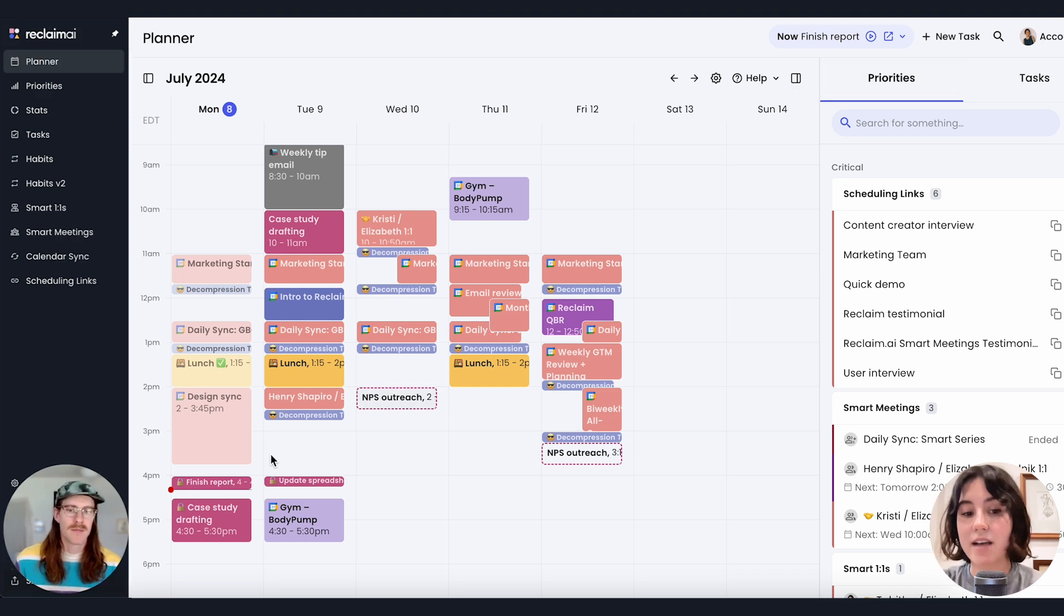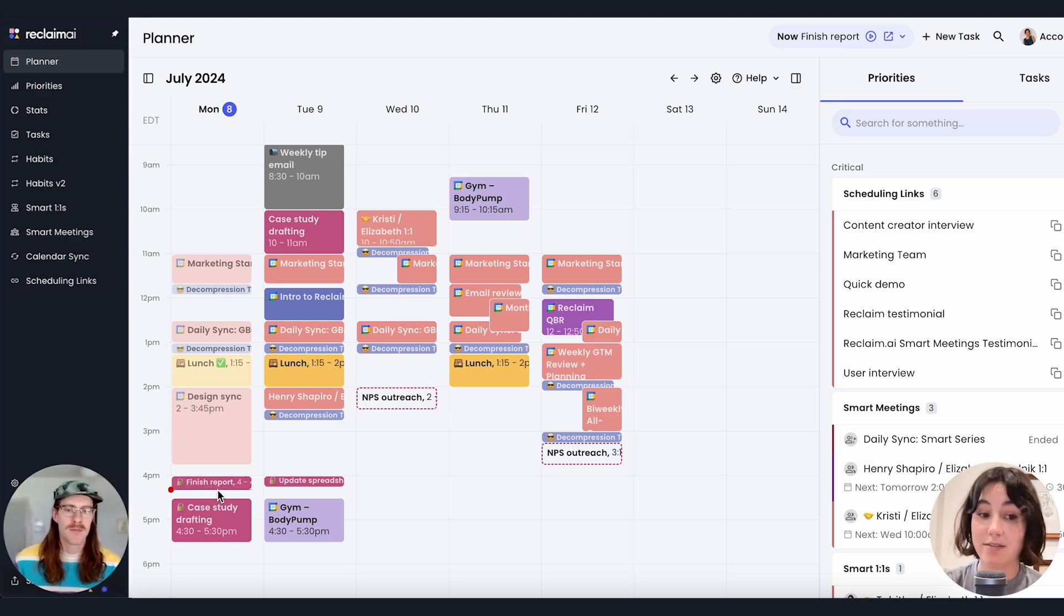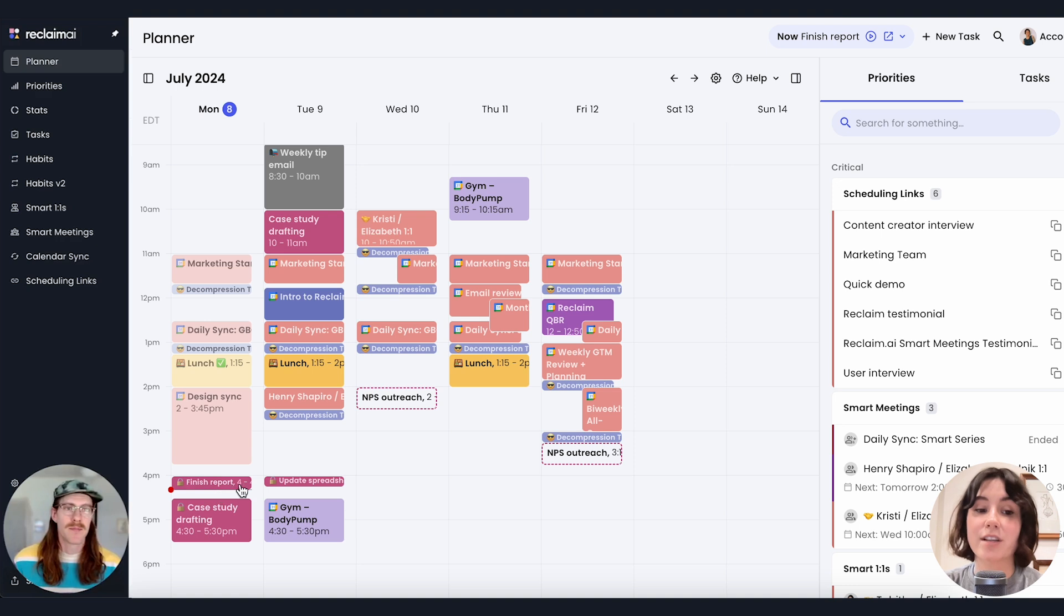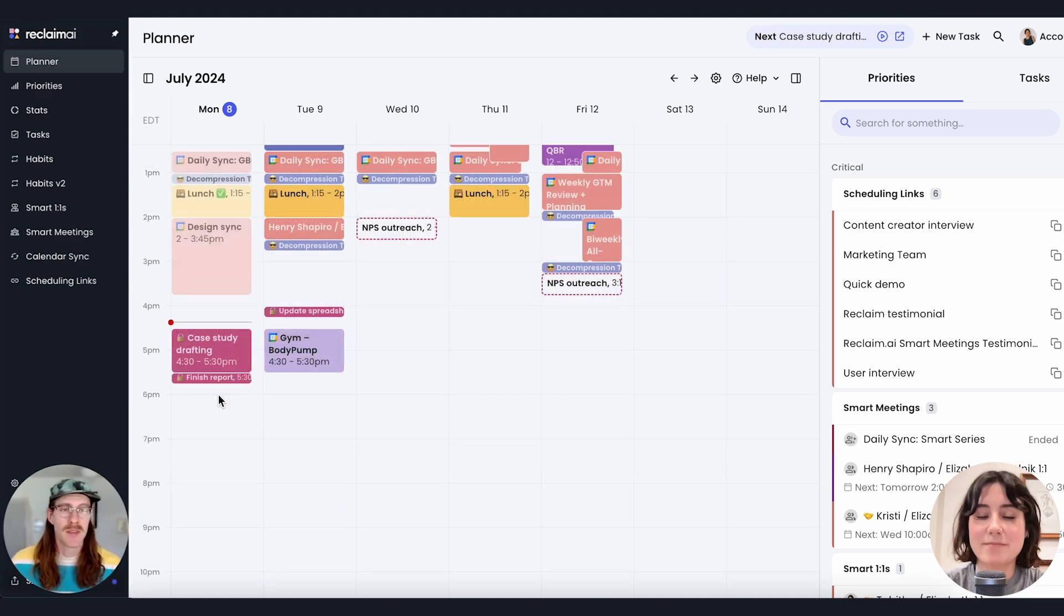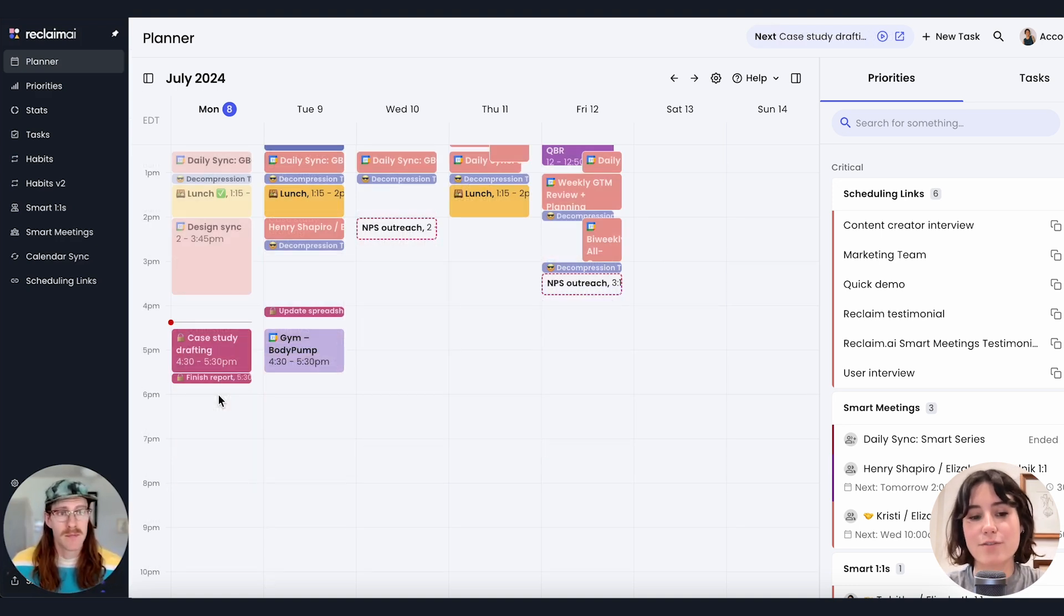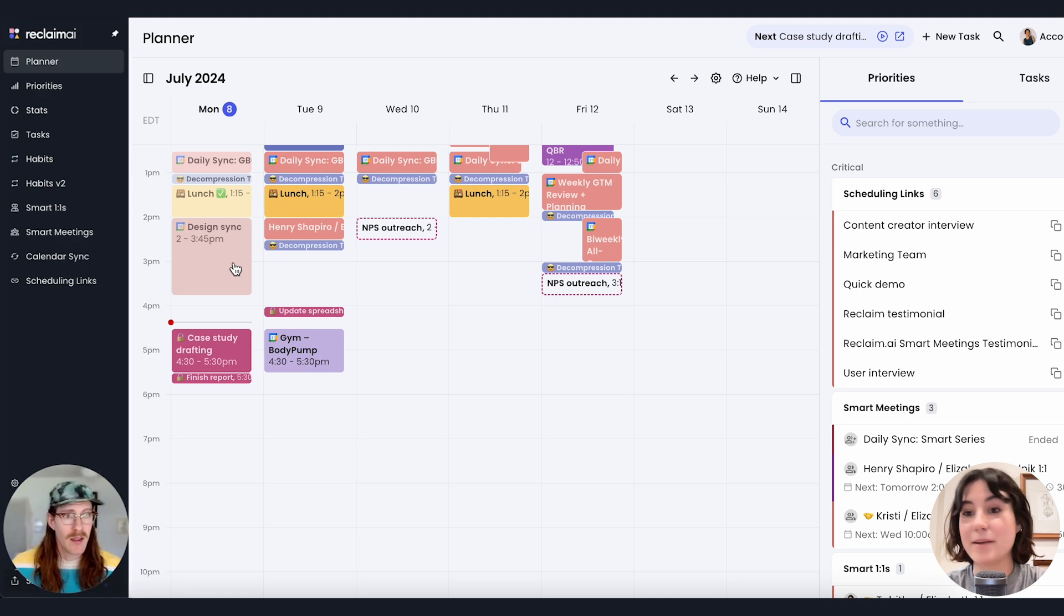Now when this time burns down that I said I needed for this task, Reclaim should automatically reschedule it to the next time. And there it goes, rescheduled to 5:30 automatically.